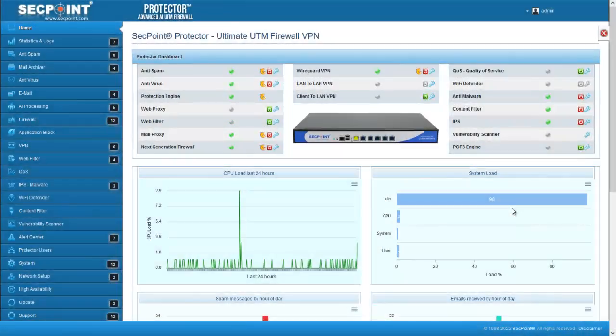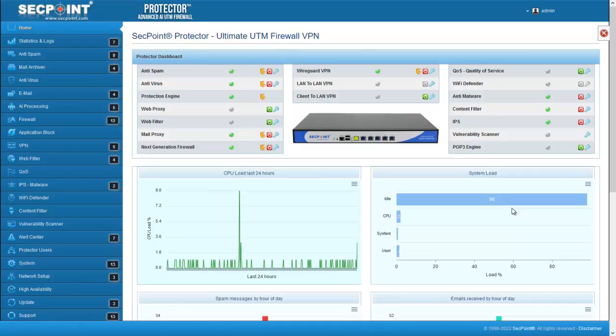Hi, this is Piero, Technical Director of SecPoint. I'm here with firmware 59 of the Protector. In this firmware...